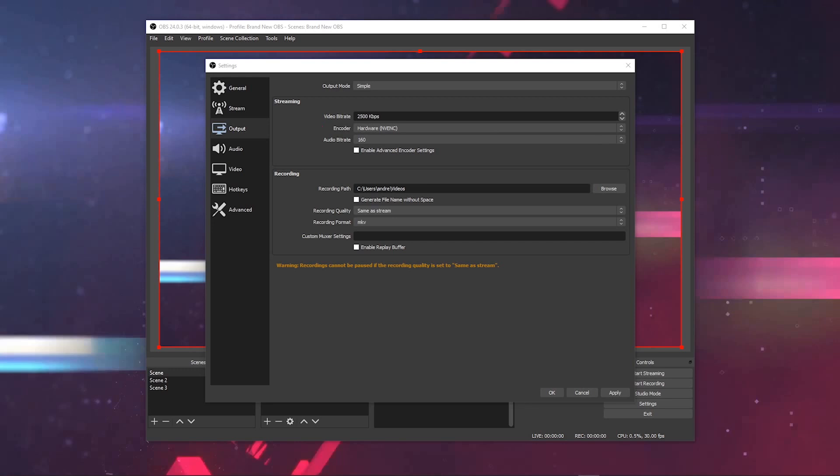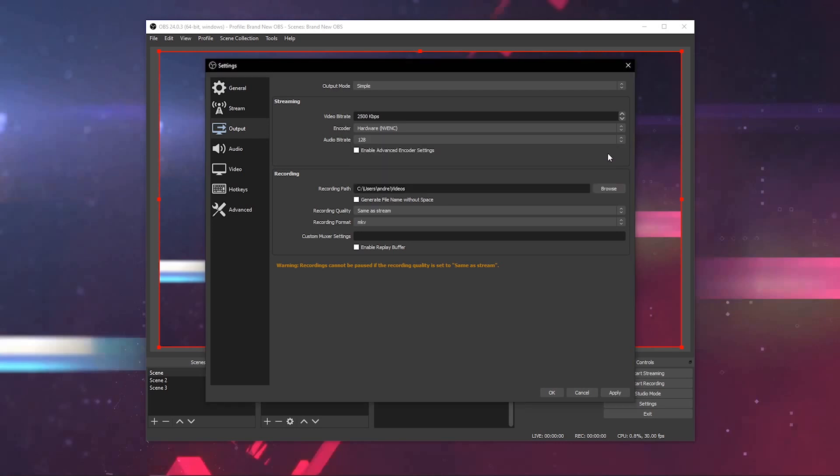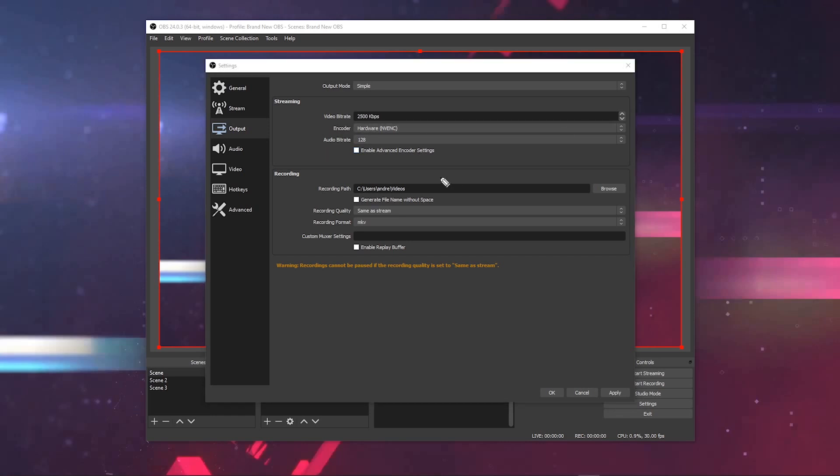Next, you're going to select your audio bitrate. This is going to be determined largely by the platforms you're streaming on. The standard bitrate you're going to want to go for generally is 128. Every streaming platform accepts 128.